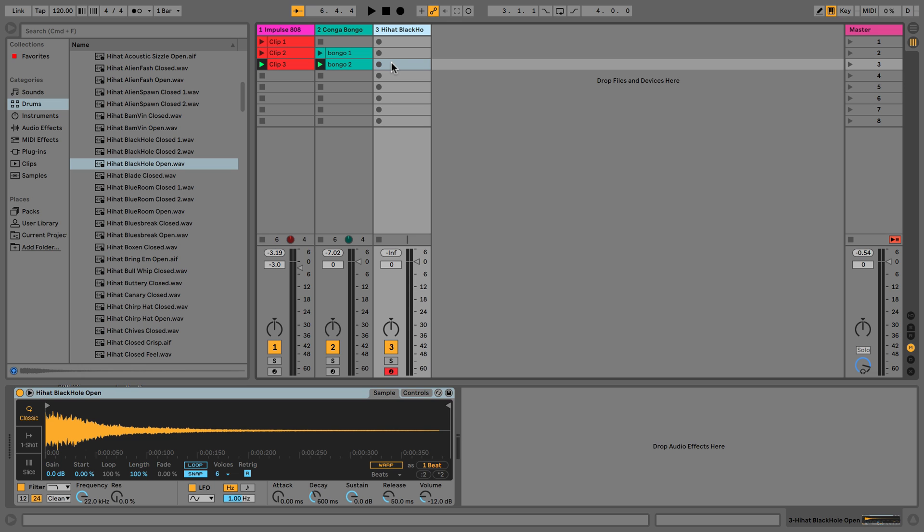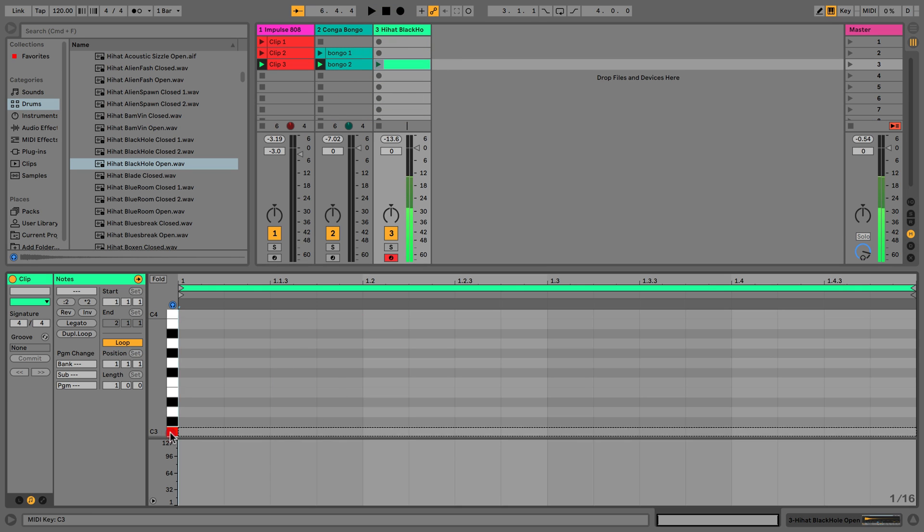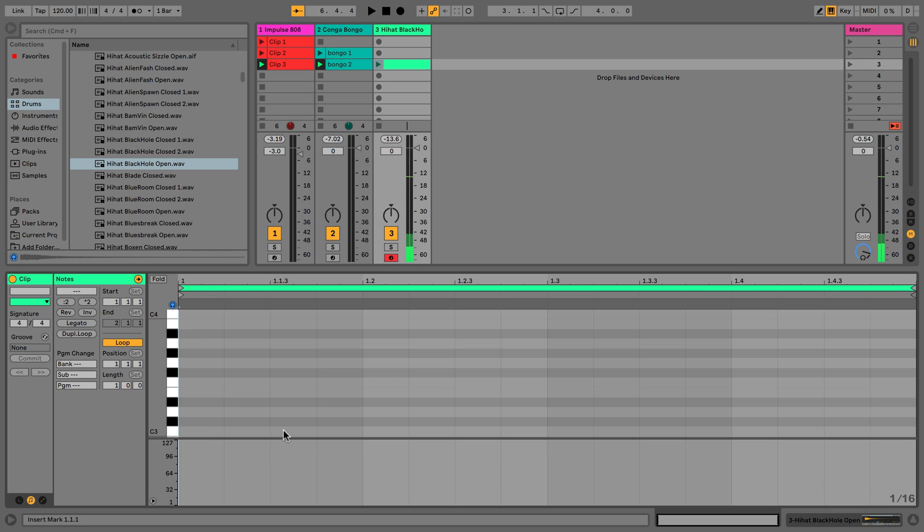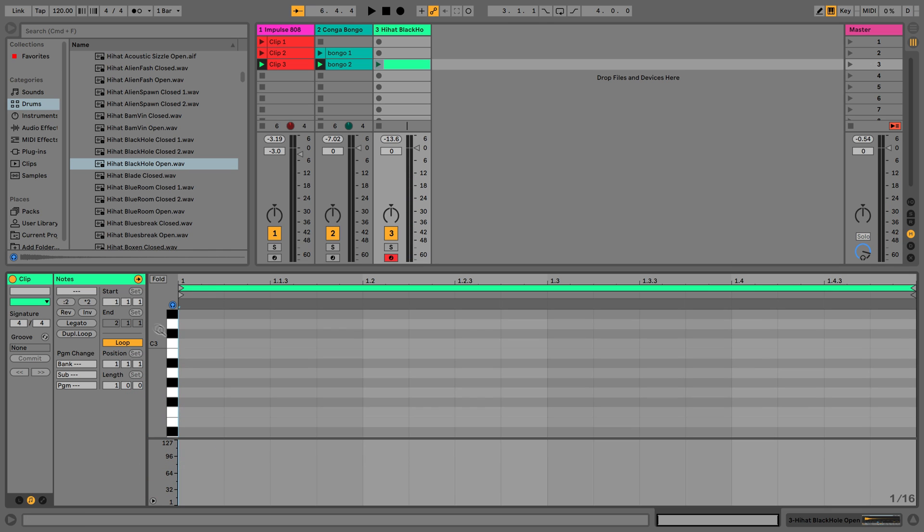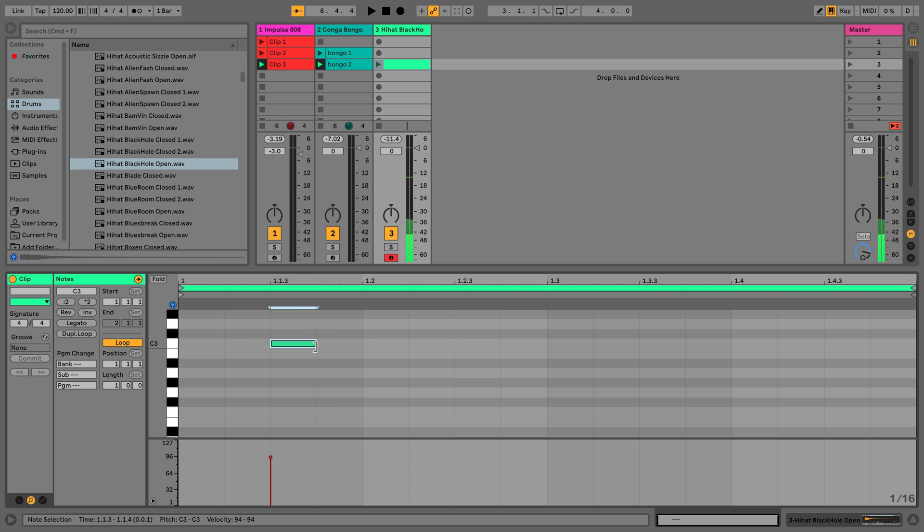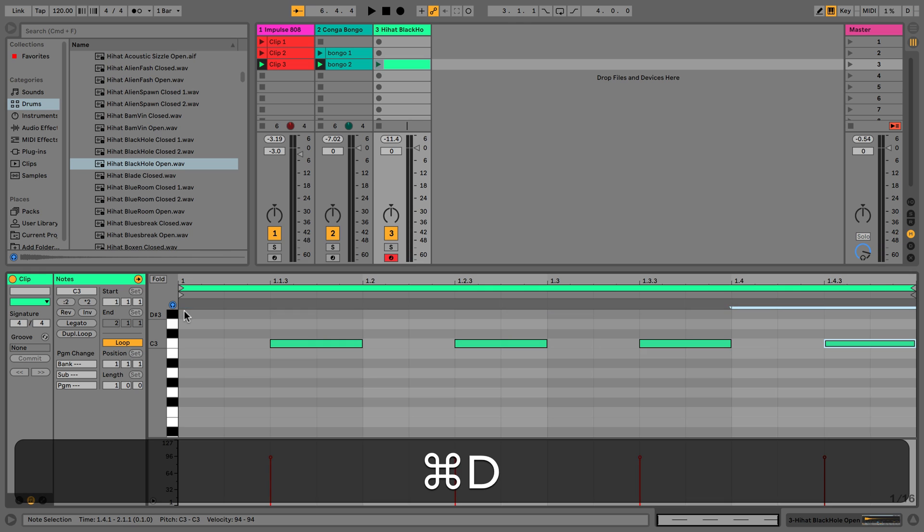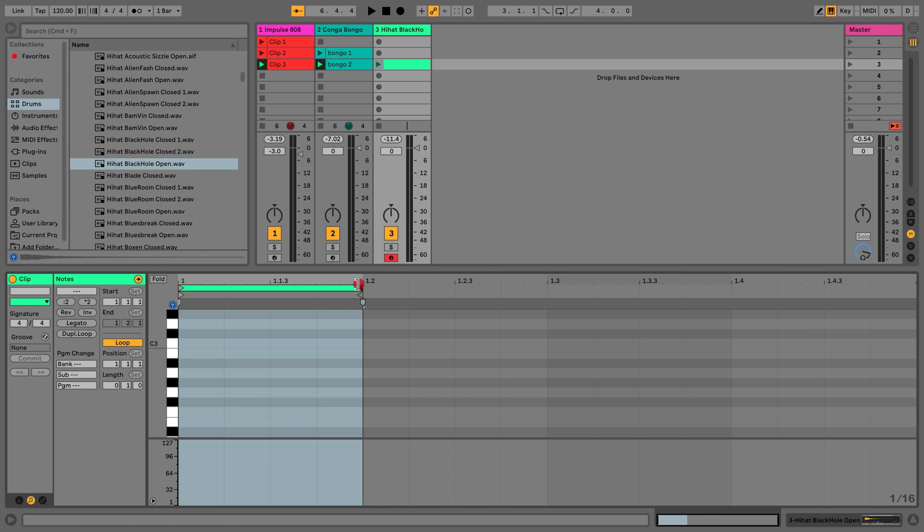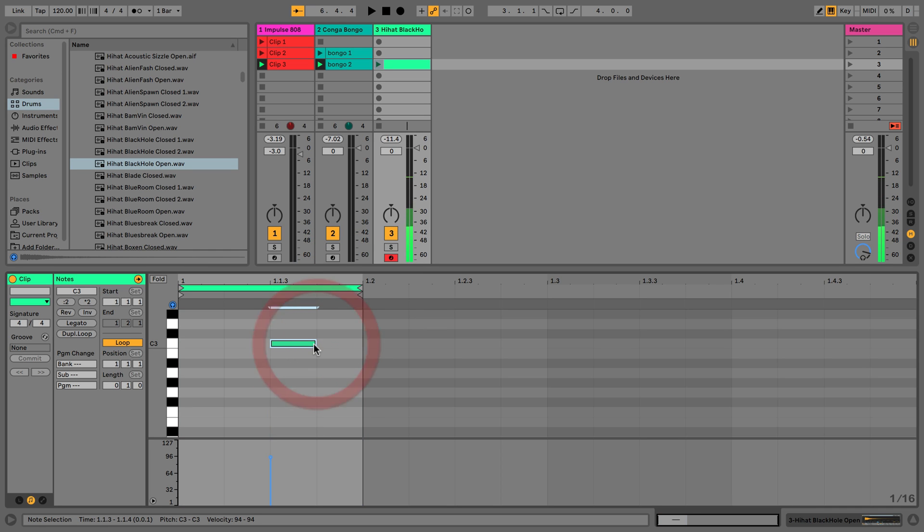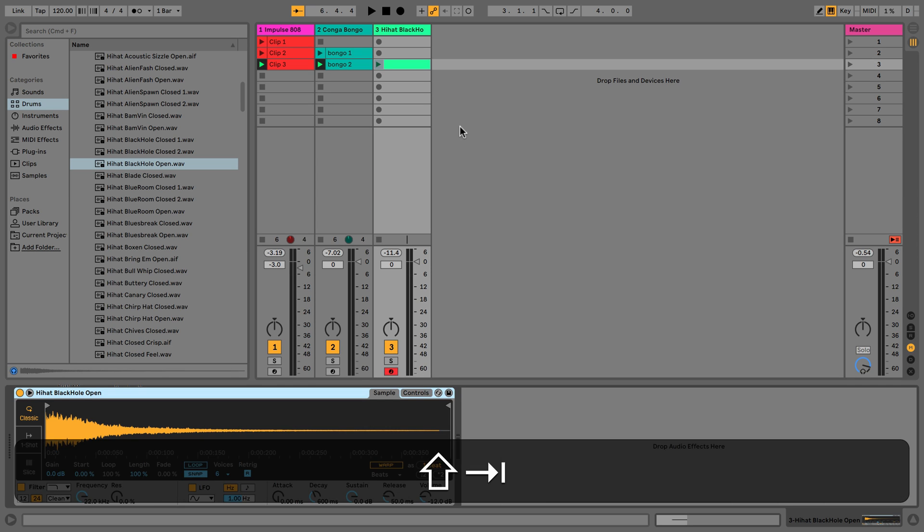So we'll just double click to create a clip, and C3 being the middle note on the keyboard is a pretty good place to start. We'll just copy this, and we could copy this across, but what we could also do is we could just make this a really small clip and it's just going to keep repeating itself, just to show you how session view works.